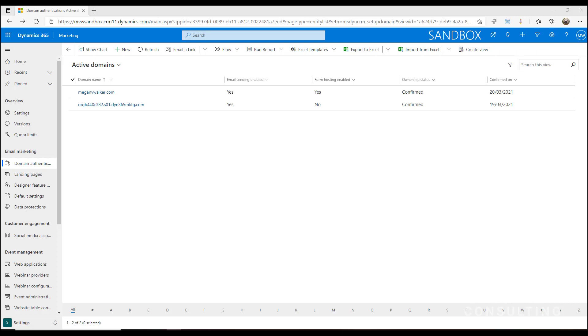Authenticating the domains is important so that when somebody receives an email from you, if it hasn't been authenticated, it could be flagged as spam. It could go to somebody's junk folder and people just won't even get your messages, so we need to make sure that we're doing that.